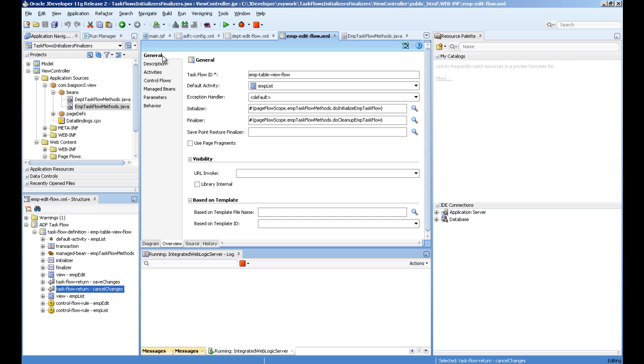Then you have two properties: one is initializer and the other is finalizer. These can point to a method. Initializer means that when the task flow is started, call this method. Finalizer means when the task flow ends, call the method.